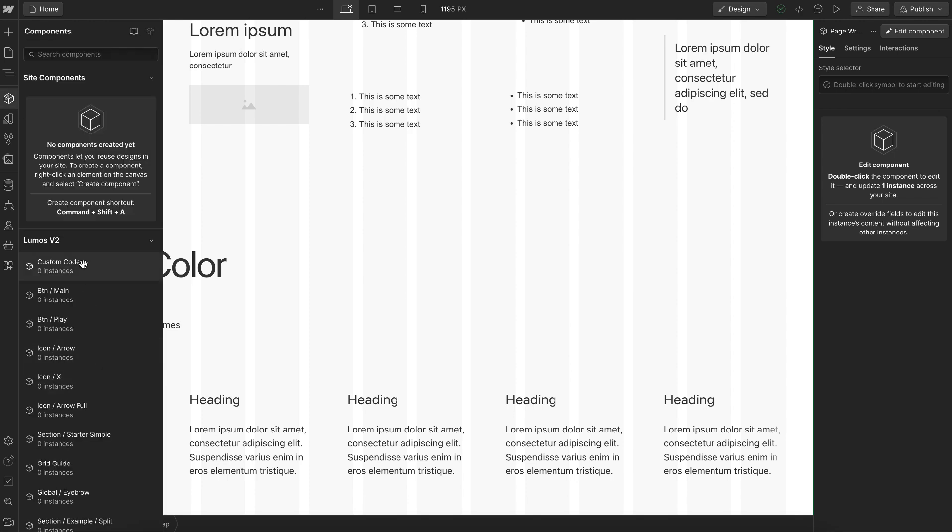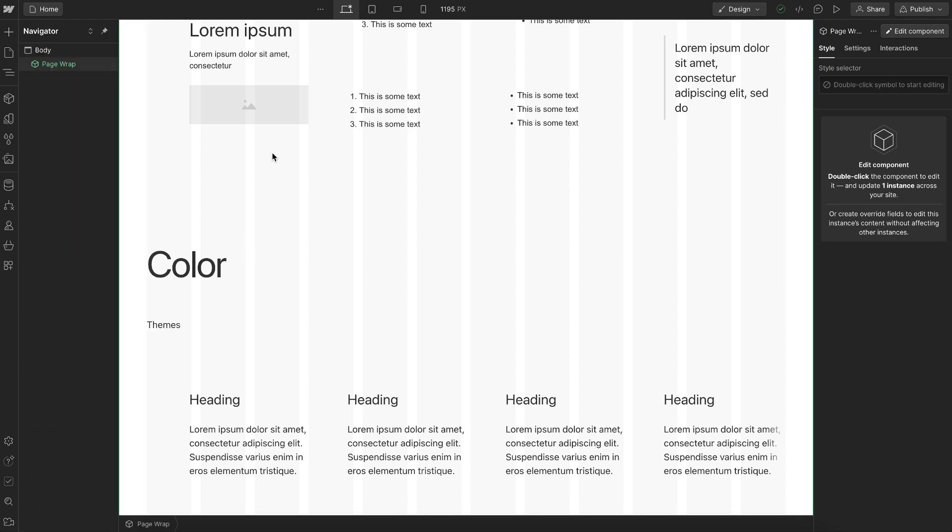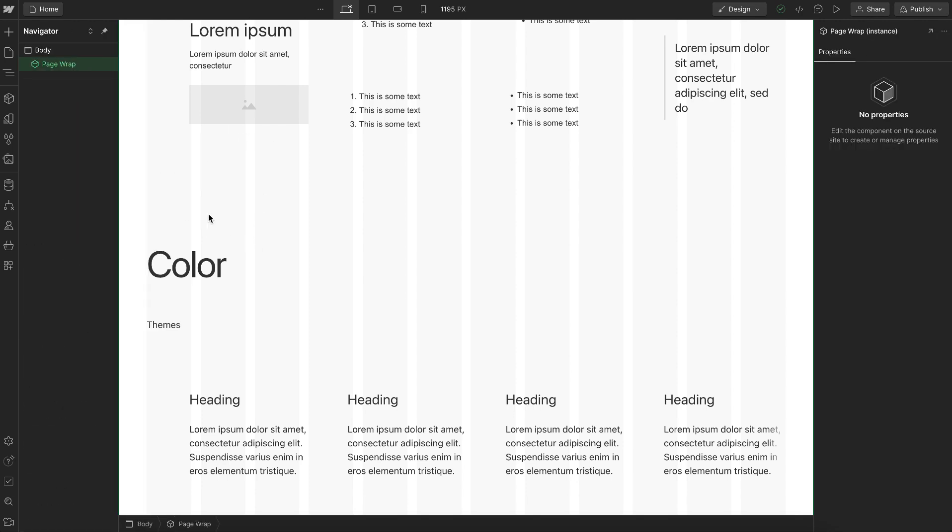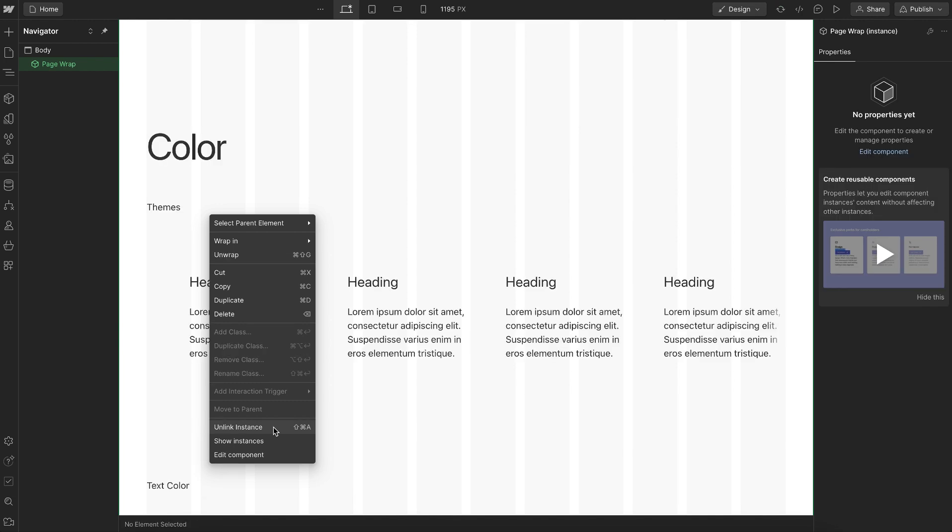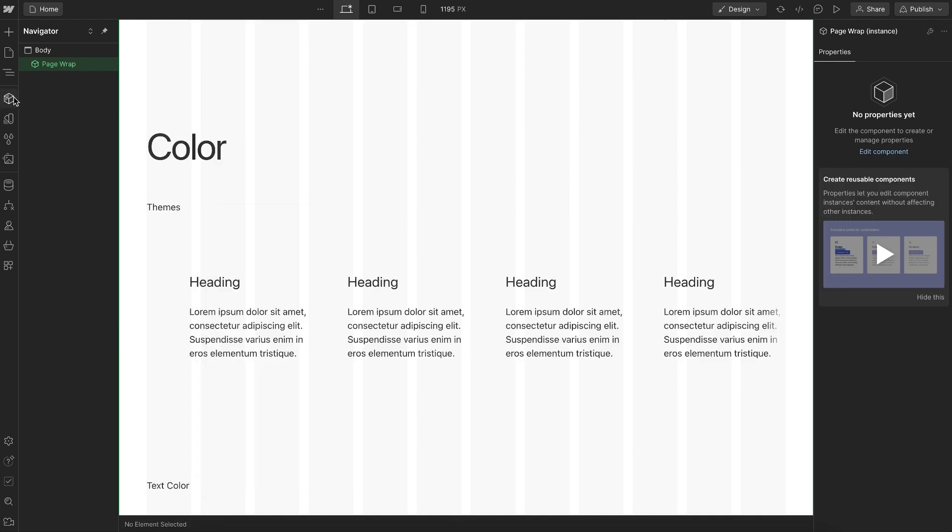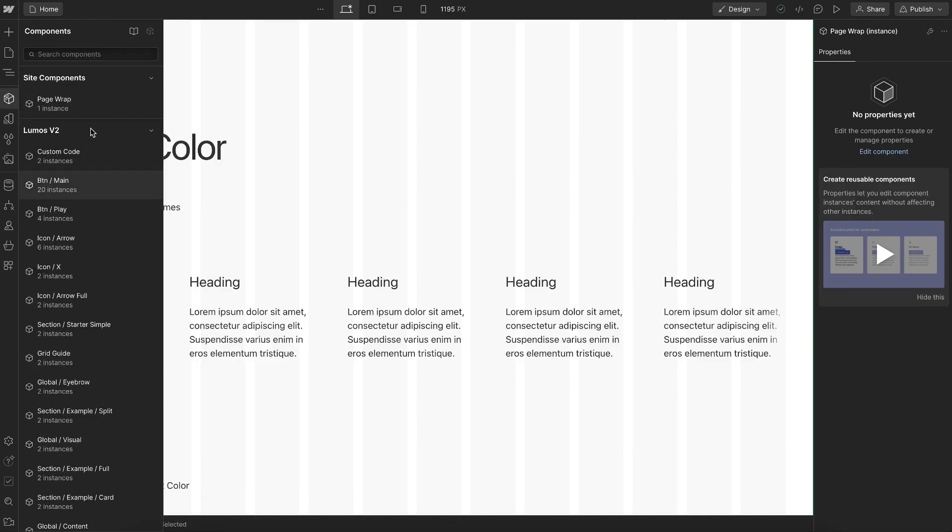So to solve that, we need to convert all of these workspace level components, classes, and variables to site level ones. Now to do that, we're going to right click on our page wrap and we'll go ahead and convert to a site component. So we'll have a page wrap that belongs to the workspace and we'll have a page wrap that belongs to this site.